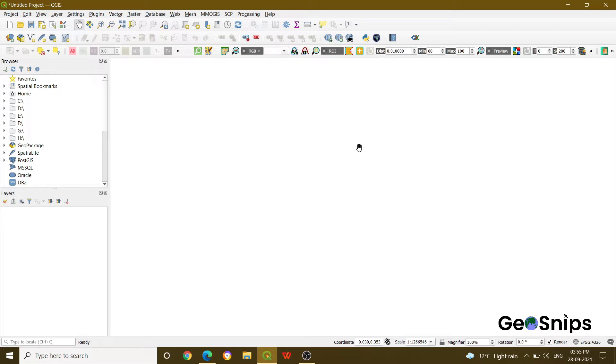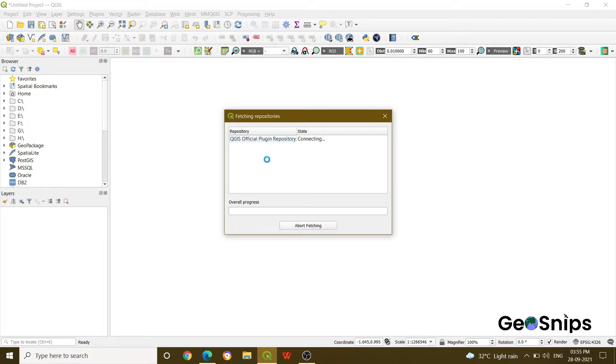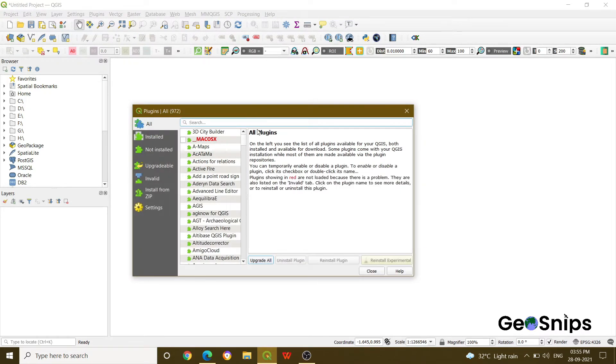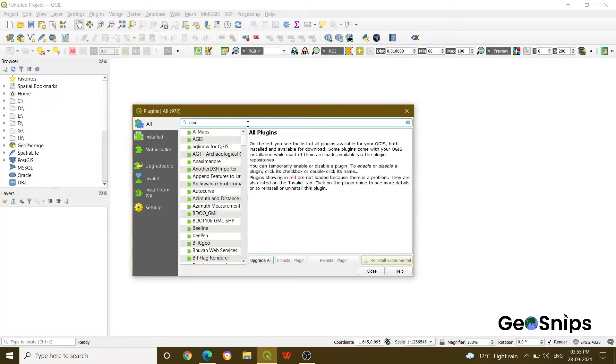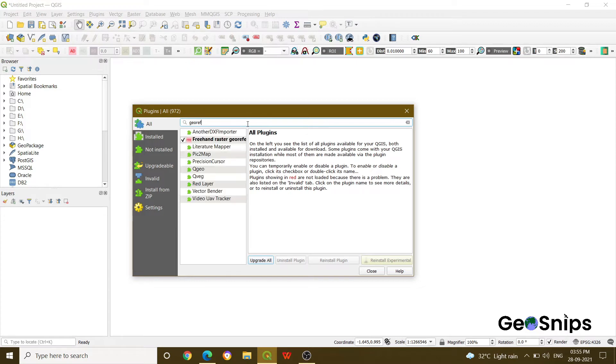The very first step you have to do is go to Plugins, go to Manage and Install Plugins, and then you have to search Georeferencer. Once you search Georeferencer, you can see that this Freehand Raster Georeferencer should be enabled, should be checked in.